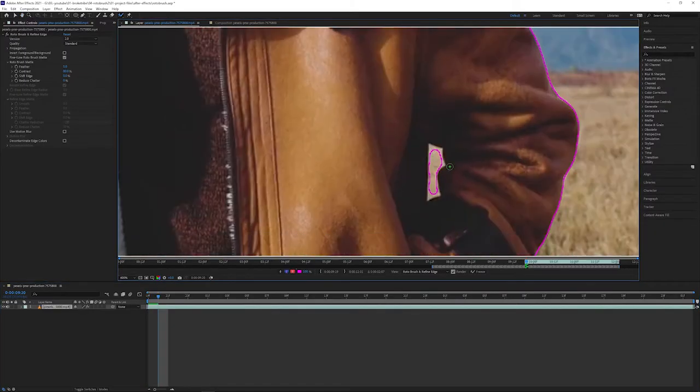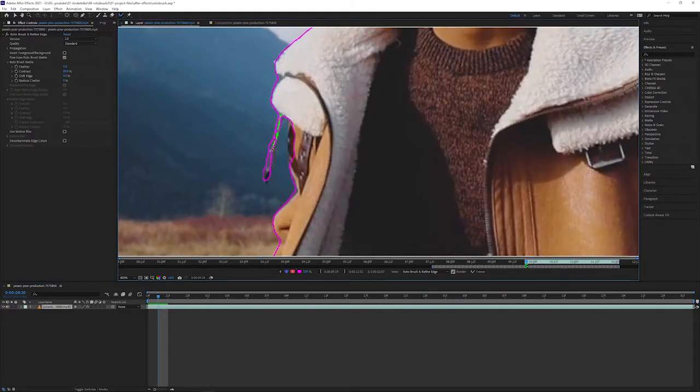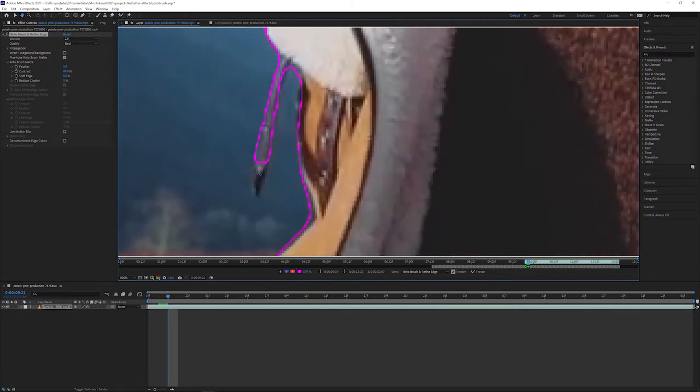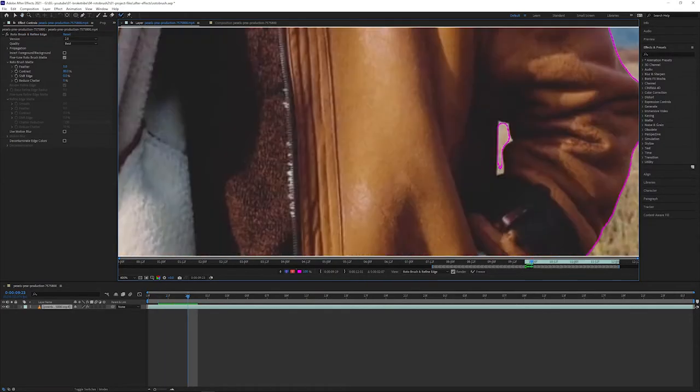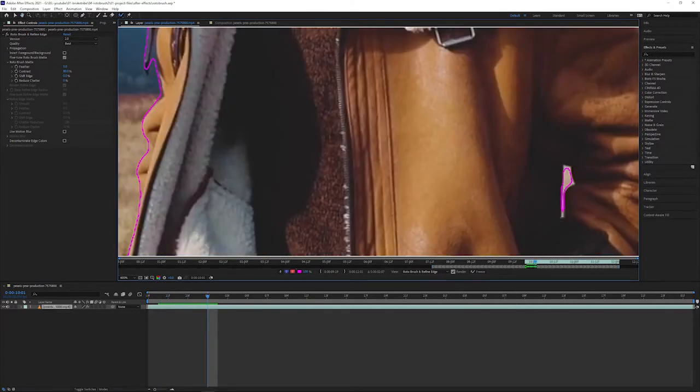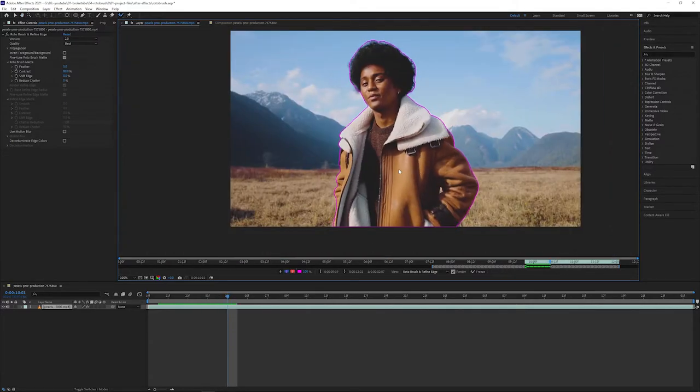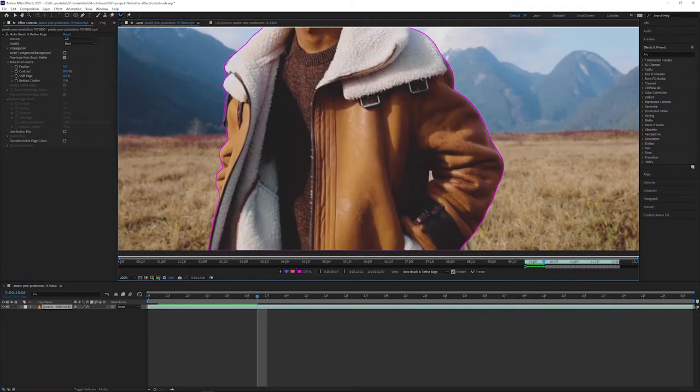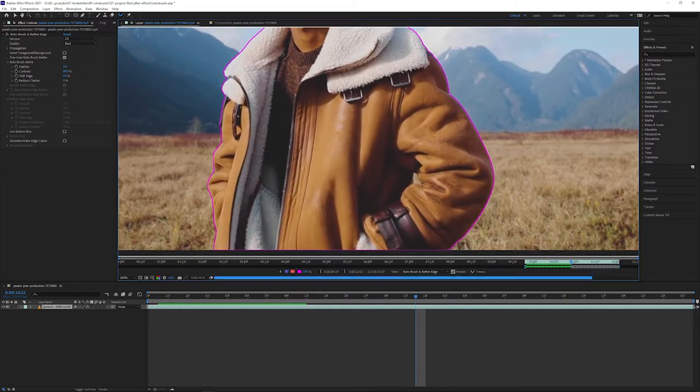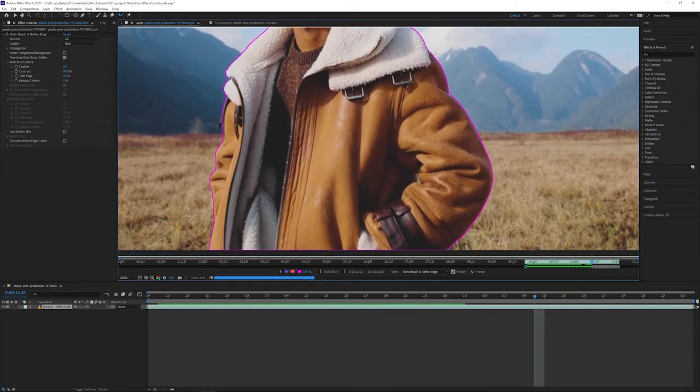Once we're happy, it's time to propagate our map. We can do this in two ways. We can either press spacebar and let After Effects do all the work, or we can get a more accurate map by walking through frame by frame and making adjustments to any inaccuracies we see or any imperfections.